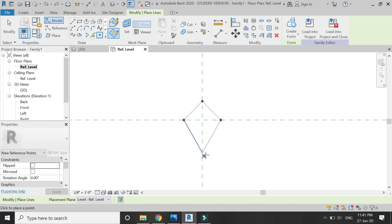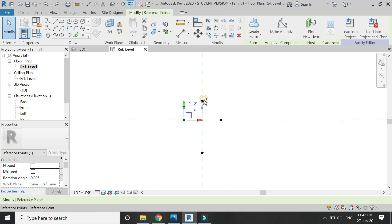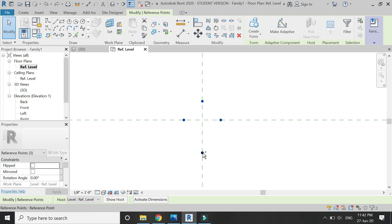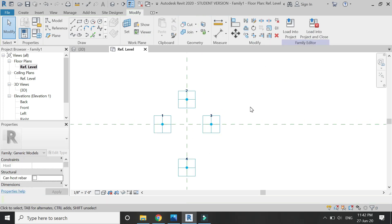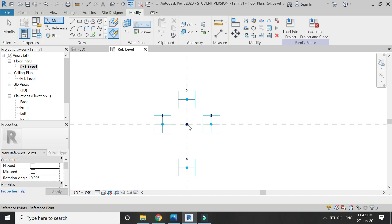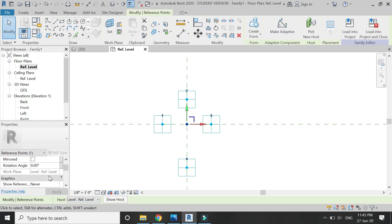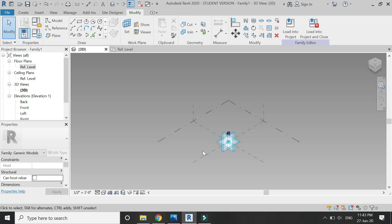Place these four points at the corners, then delete these lines. Select these four points and click on 'Make Adaptive' — for multiple selection use the Control button on the keyboard. Now place one more point element in the center and from here move it upwards by giving a value in the offset.